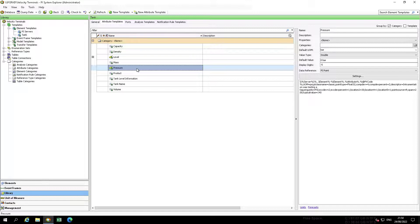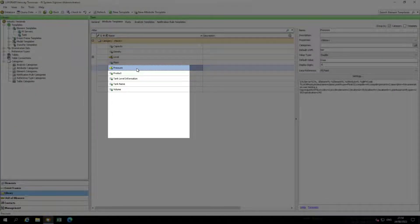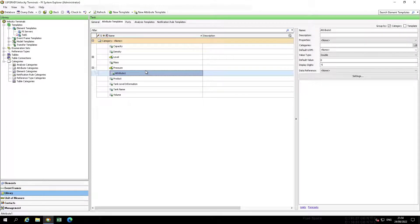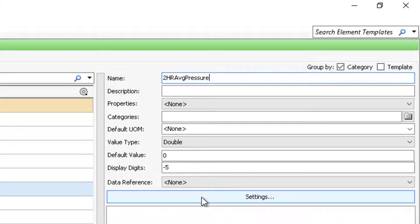Pressure is critical in our process, so we want to track the two-hour average pressure. From our viewer screen, right-click on Pressure, then select New Child Attribute.